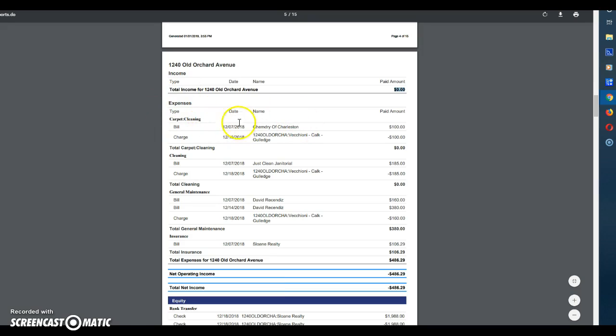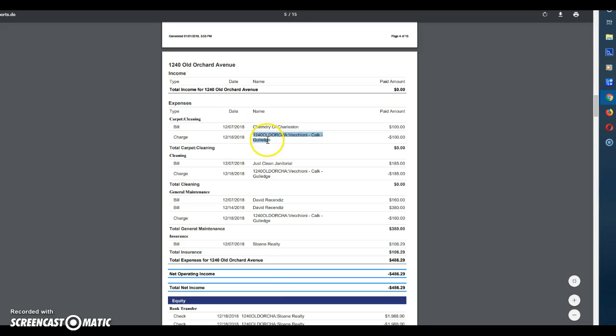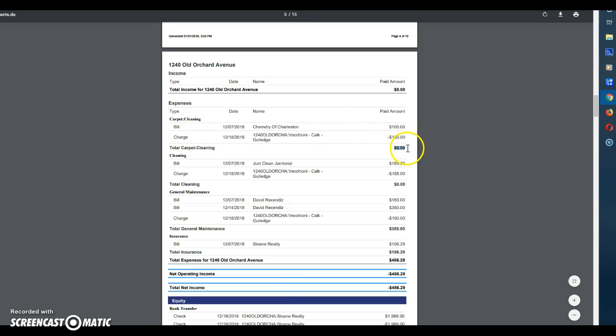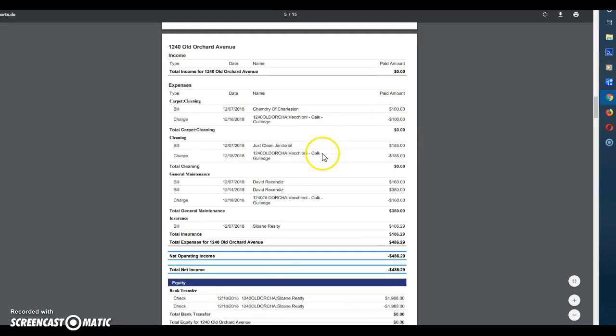Under expenses you will see some expenses. Now what you'll see here is a bill from Kim Draft Charleston. It says it is carpet cleaning and you'll see the bill for $100. Then you'll see a negative $100. What this will be is a fee that the tenant paid as part of their security deposit. So the owner's impact is actually zero dollars because they had zero expenses. They had a hundred dollar bill and then the tenant gave them $100 so they had zero expenses.